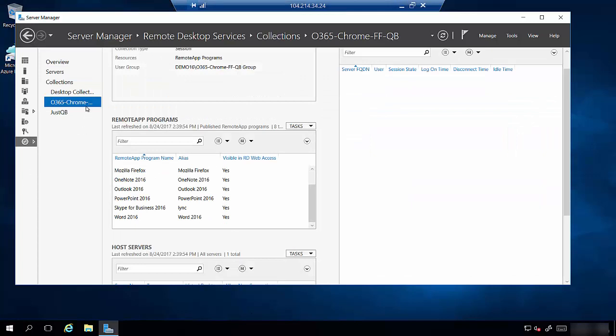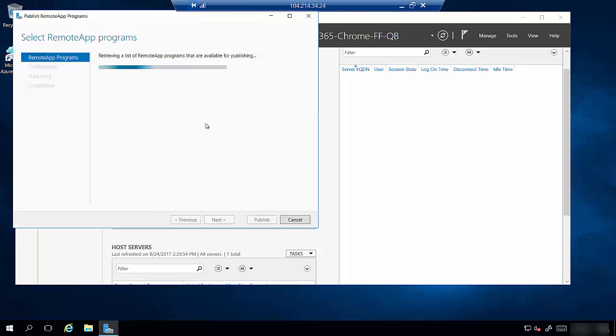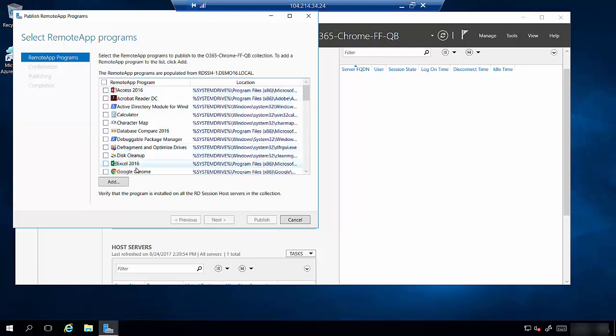OK, so now that we know the collection we want to add to, we come to Tasks, Publish Remote Apps. And now it's going to go scan those session hosts for the applications we want to publish. This will take just a minute. Now you can see the list.